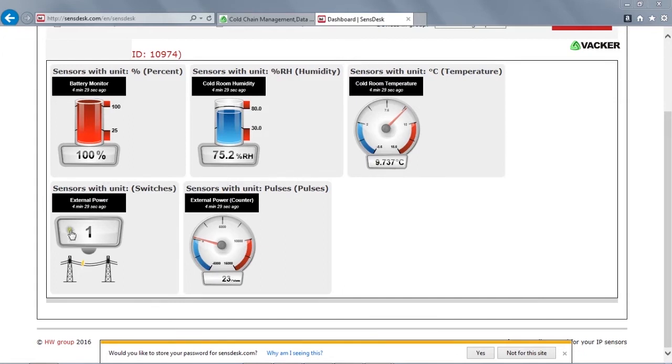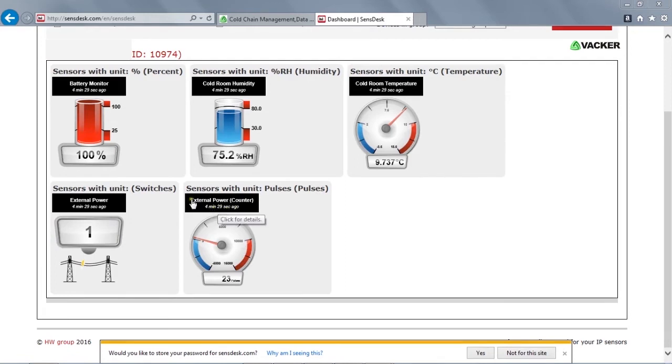This is external power to check whether the power is on or off for the device, and this is to check the number of times the power has gone off and on, which now shows 23 times.